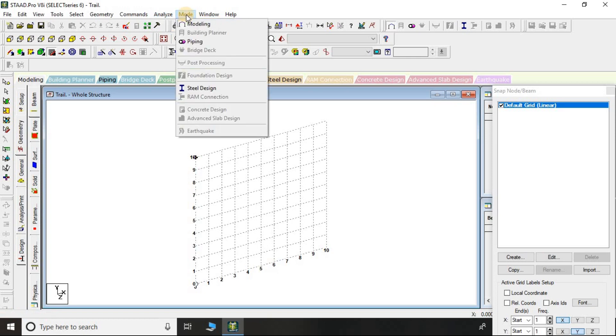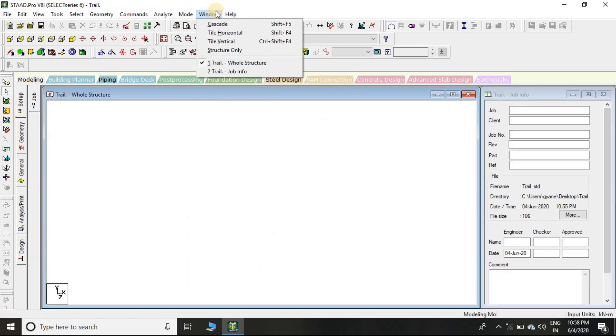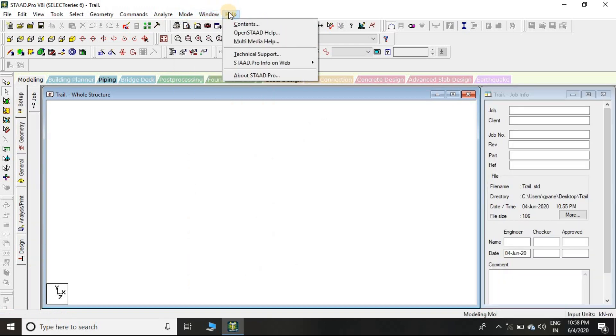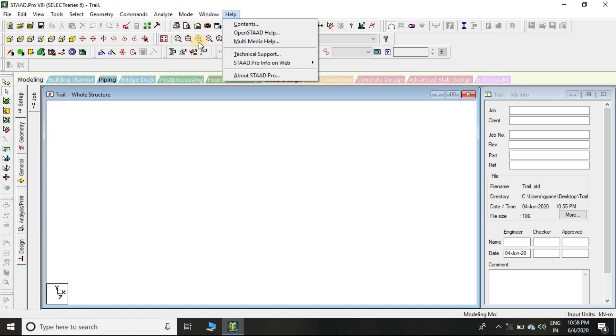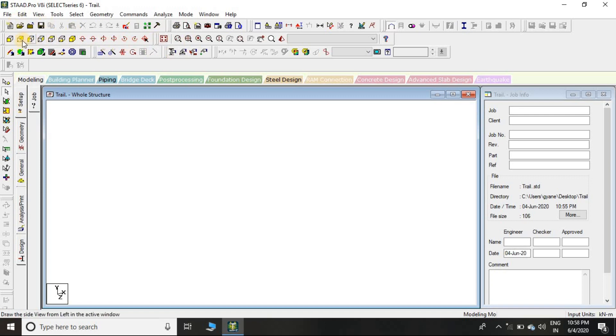If you click on Mode, you can go into modeling. Windows is here and Help is also here. Now let's talk about the horizontal toolbar. This toolbar contains the different commands that are already in the menu bar, but these are the mostly used commands during your execution or creation of the project.